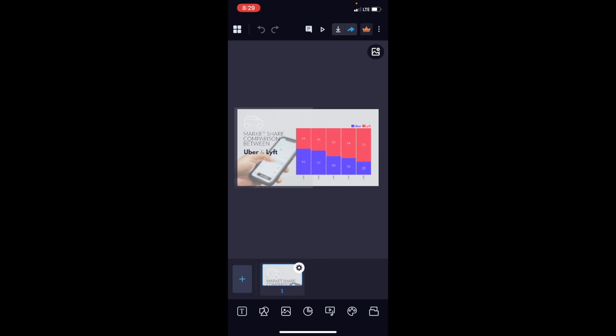But once that is done, you can save it. And there you go. As I mentioned before, that's how you can create a Mecco chart here on the VisMe mobile application. Thanks again for watching, and I hope this video helps.